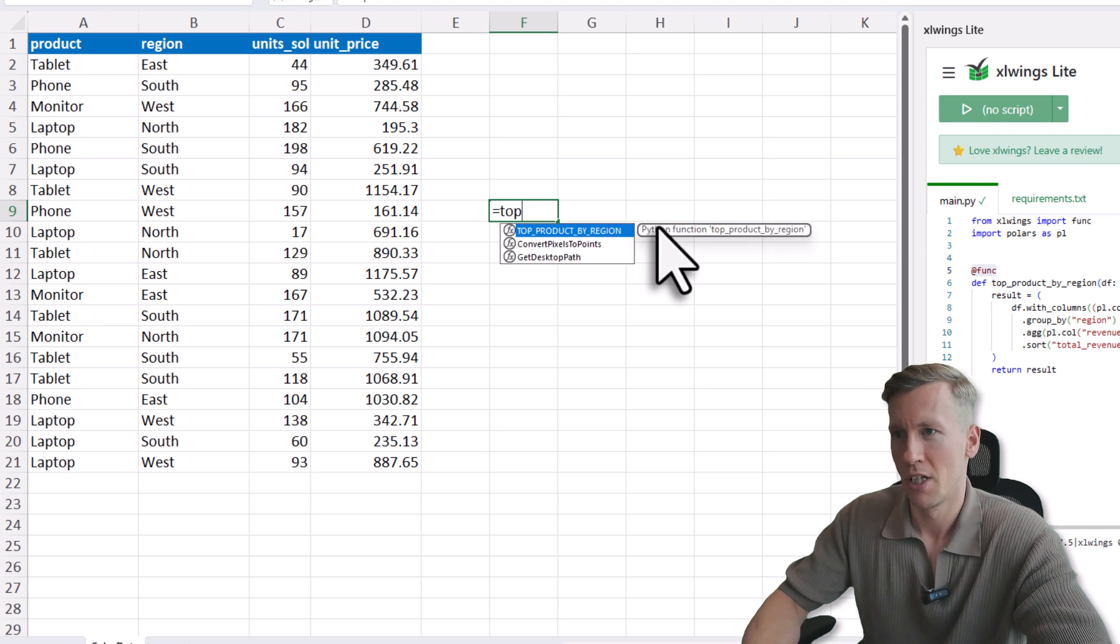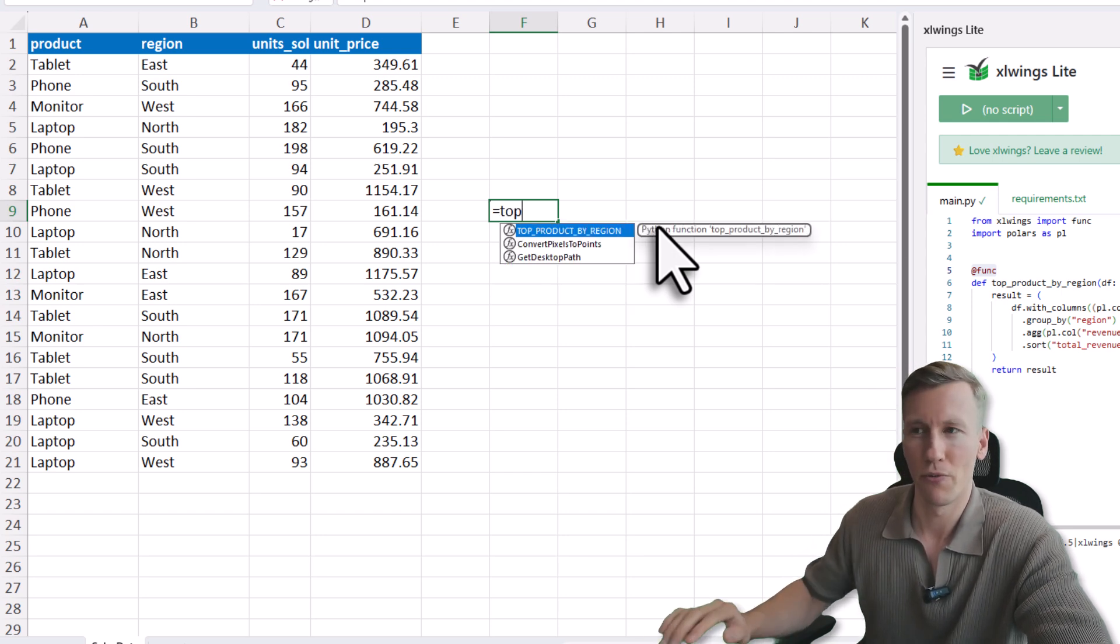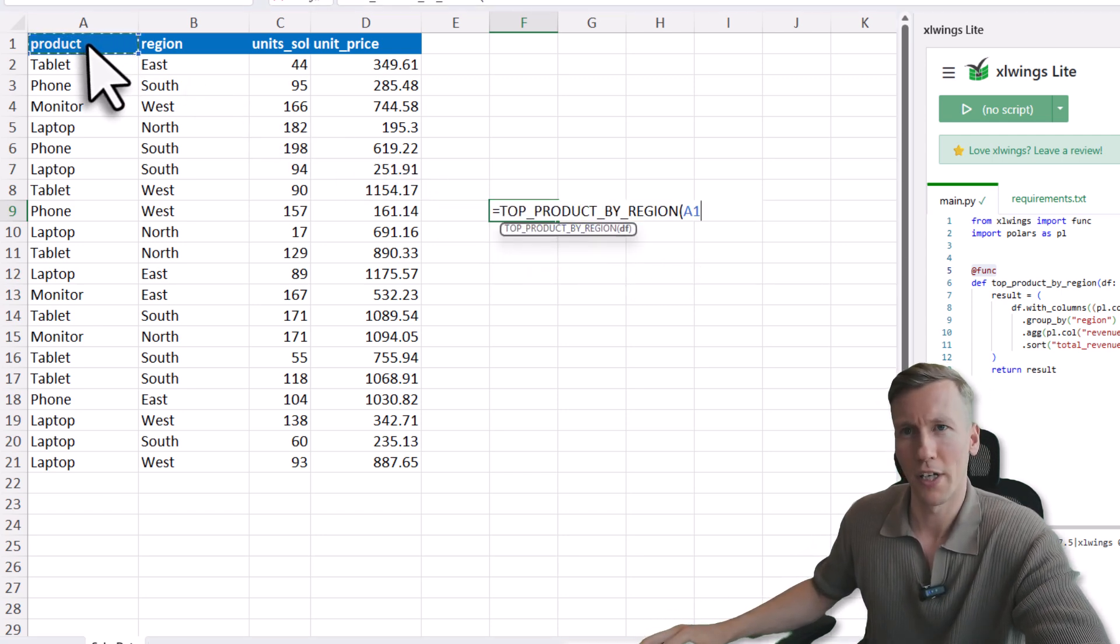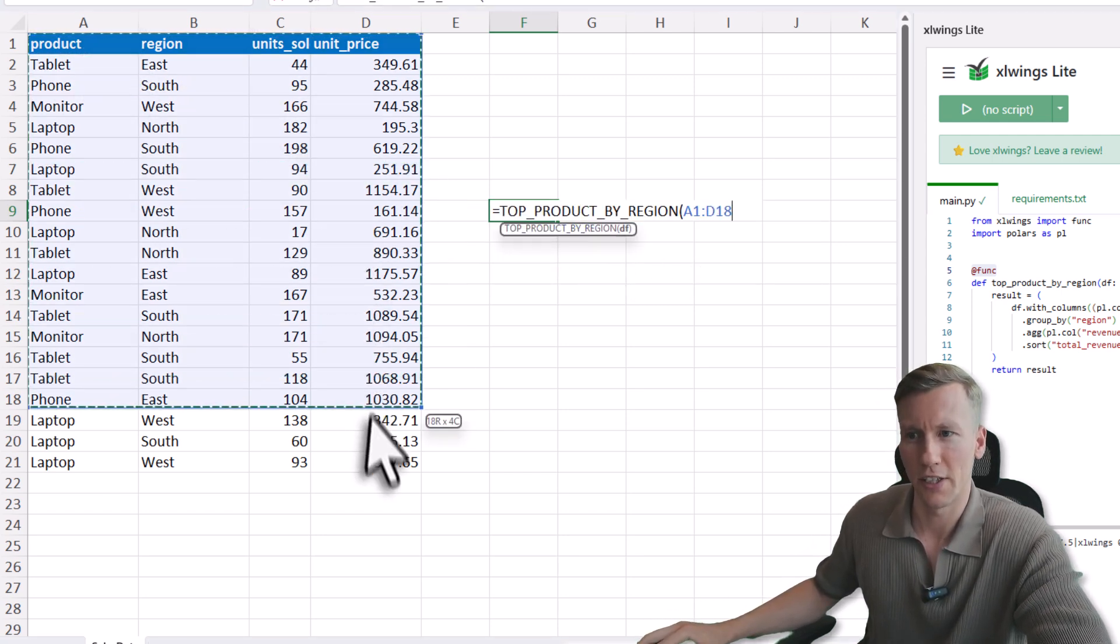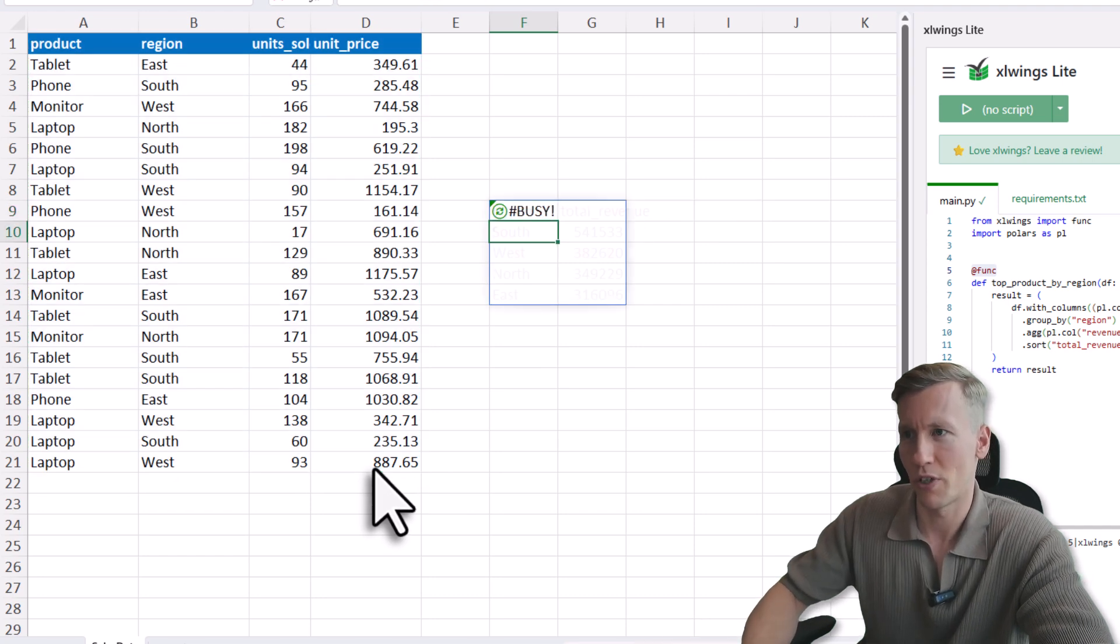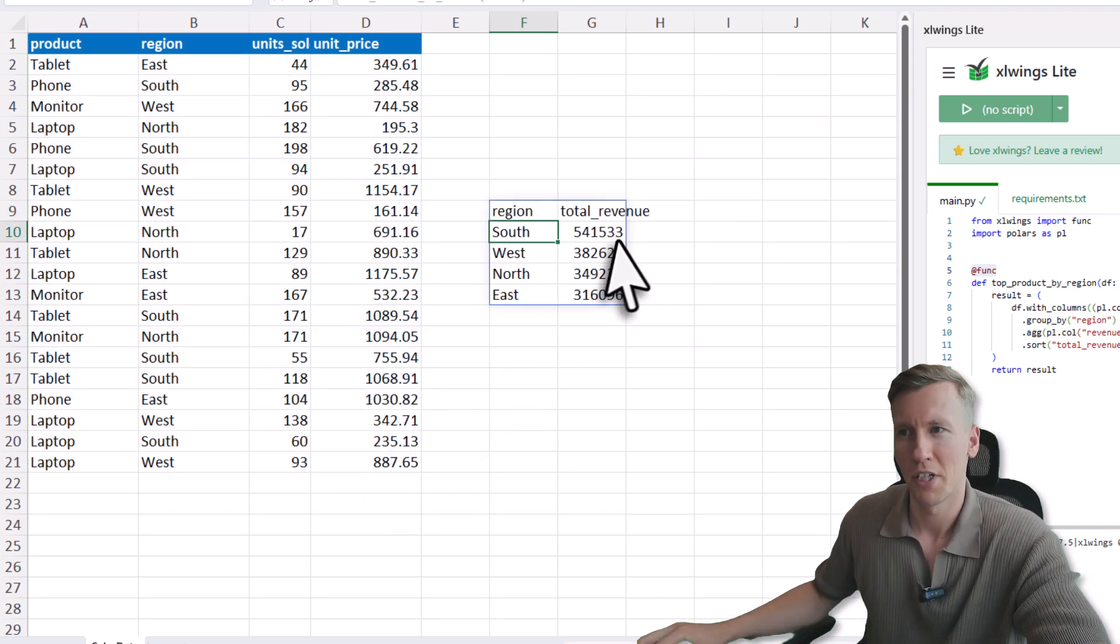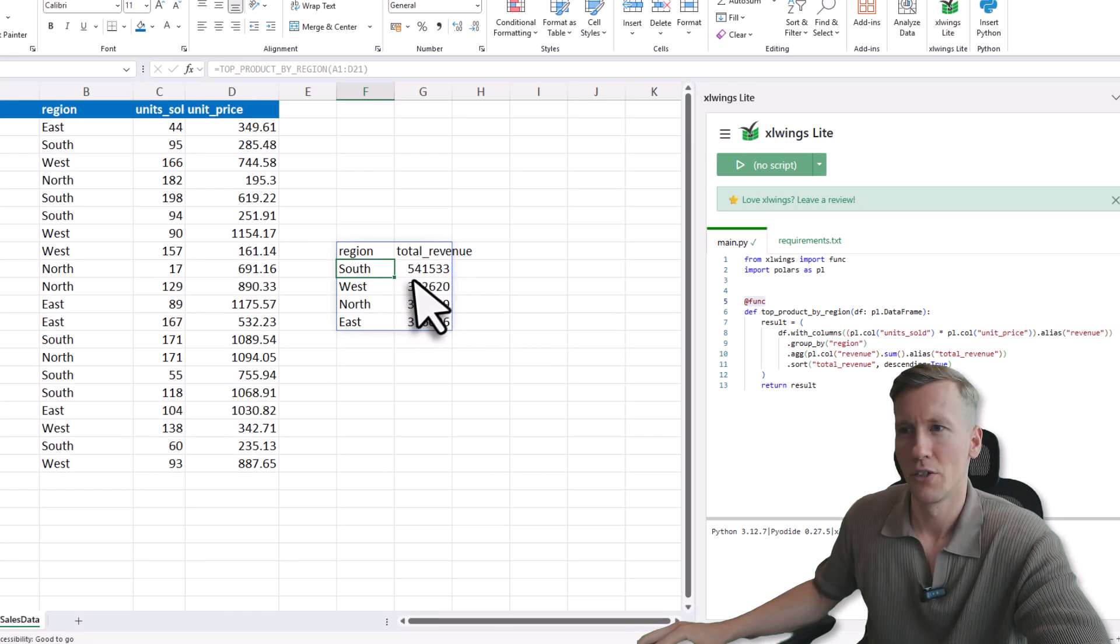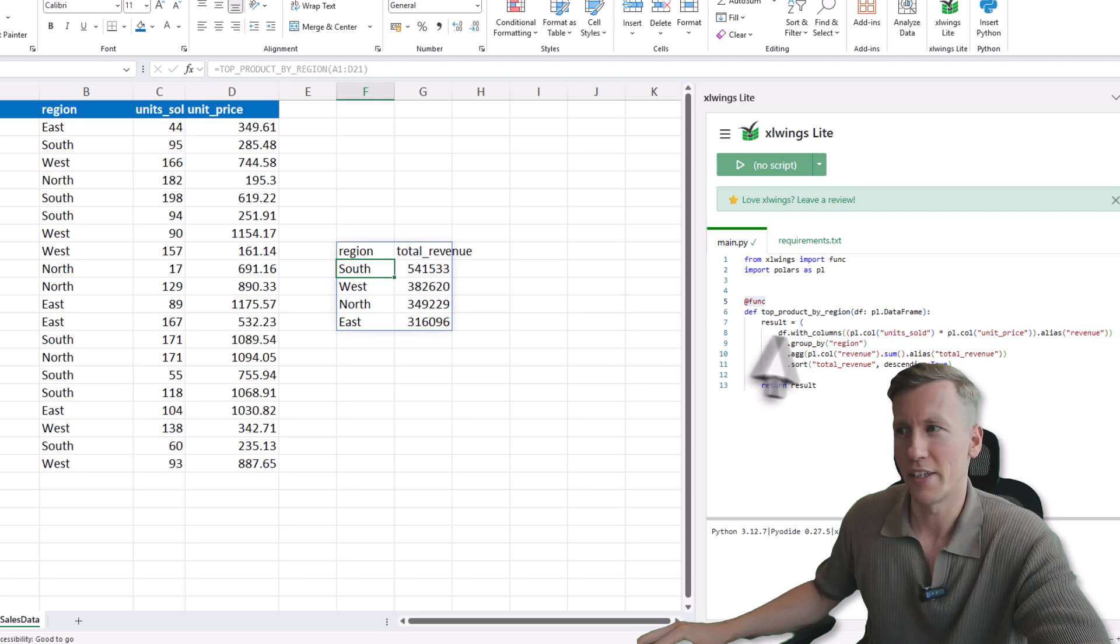So I will search for the new function, which is TopProductByRegion. And now all I need to do is to select all my data here and press Enter. And now you can see we have got the total revenue for each region. So this is basically the calculation I am doing here.